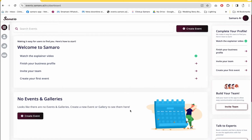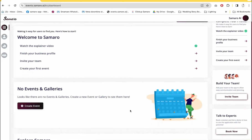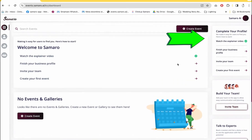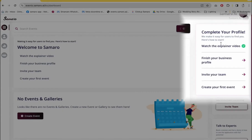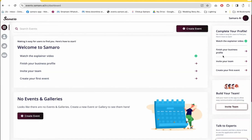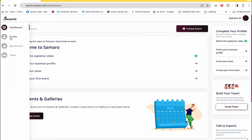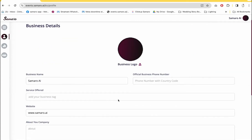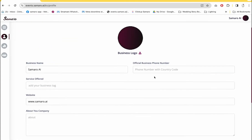Now you will be taken to Samaro's dashboard. This is how a business account dashboard looks like. On the right-hand side, you will see certain items so that you can complete your profile, watch the explainer video, finish your business profile, invite your team and create your first event.